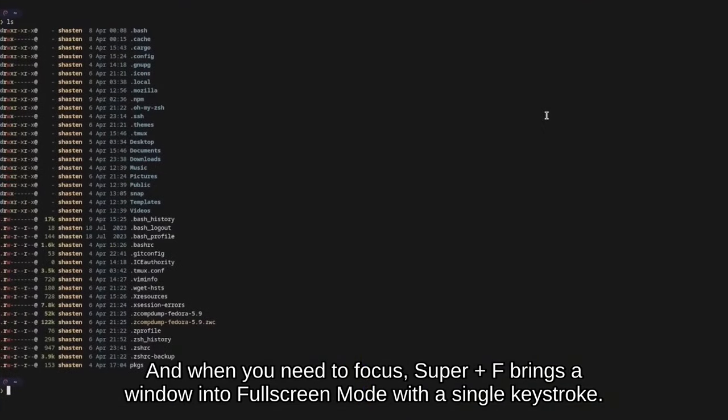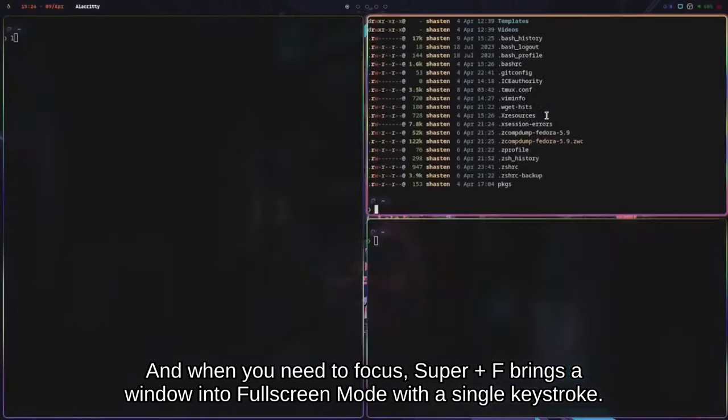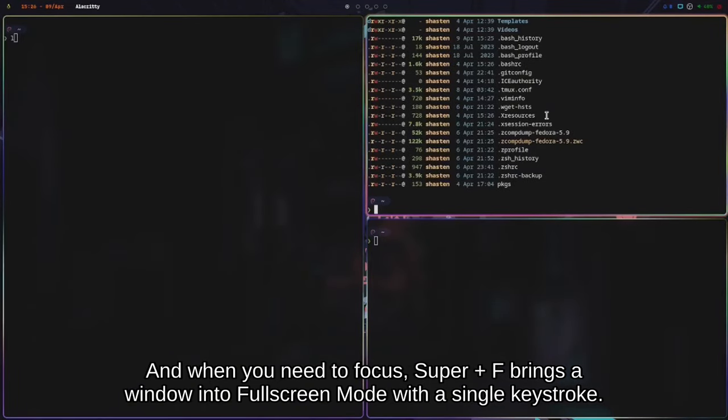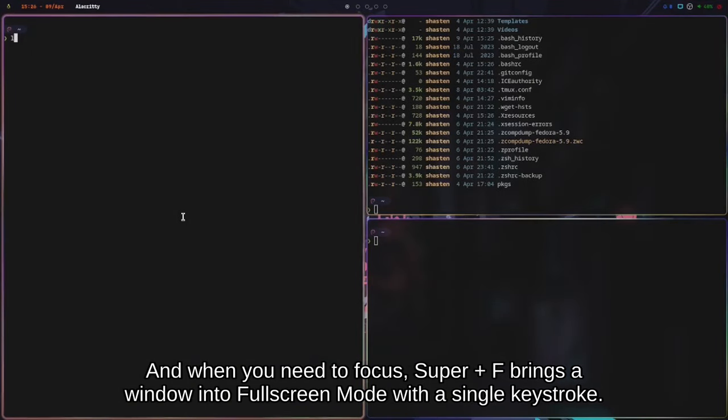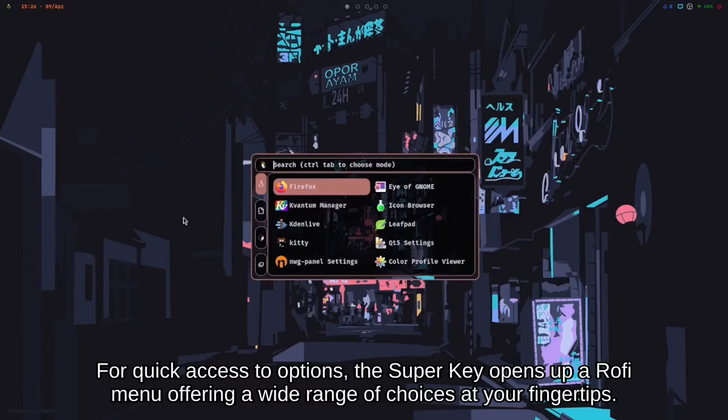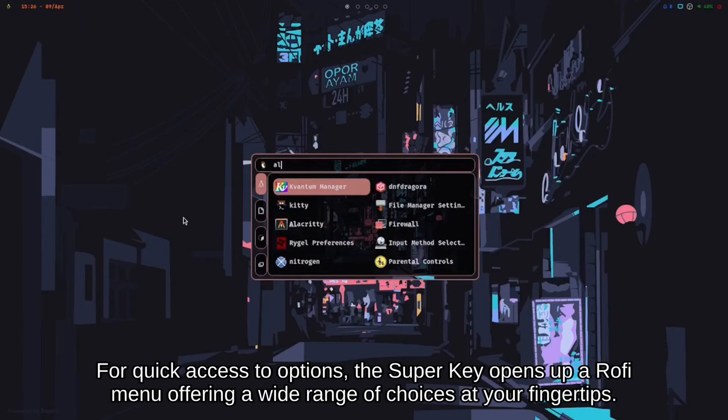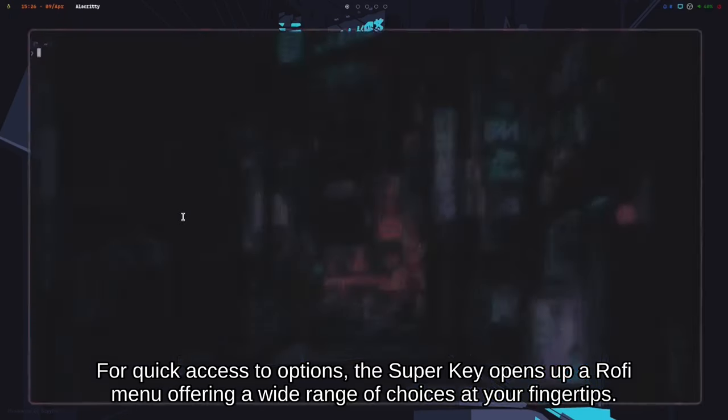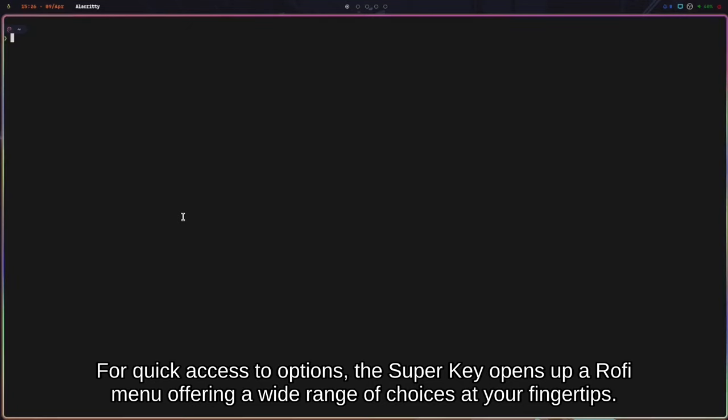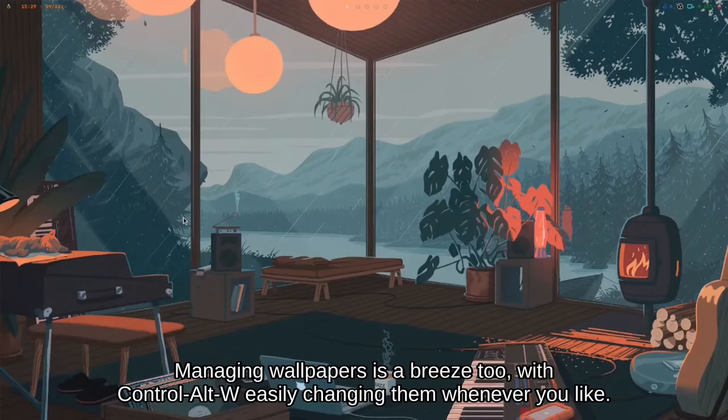For quick access to options, the Super key opens up a Rofi menu offering a wide range of choices at your fingertips.